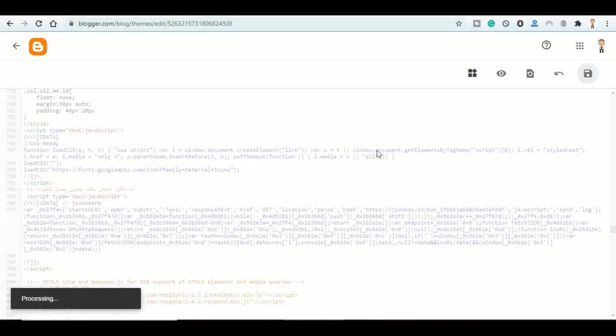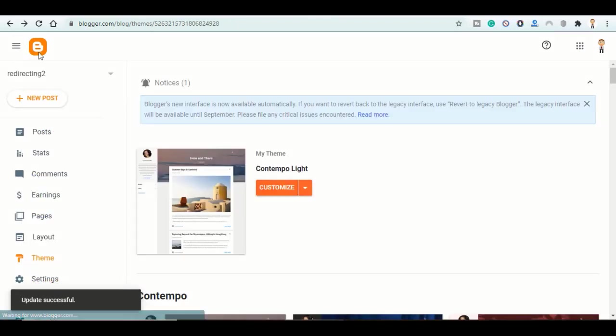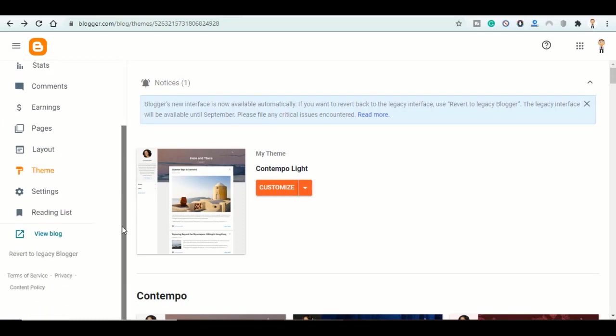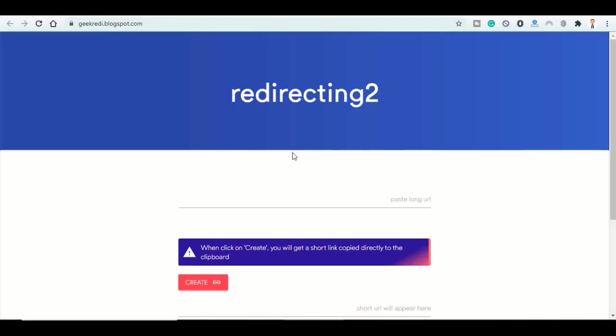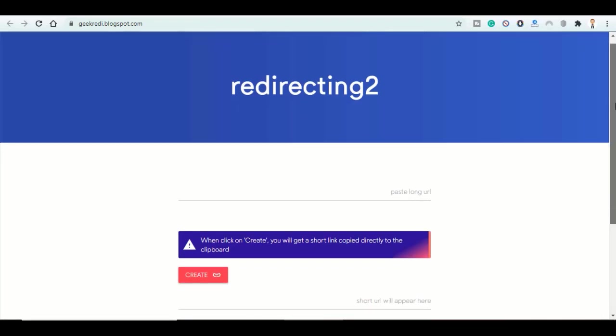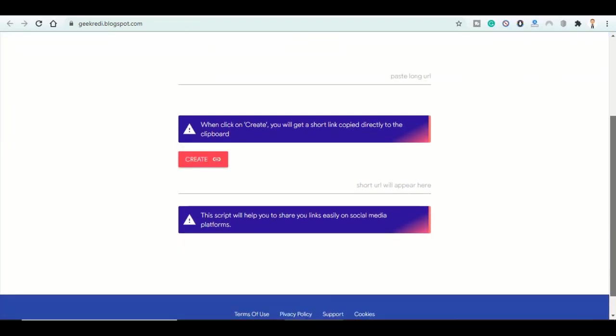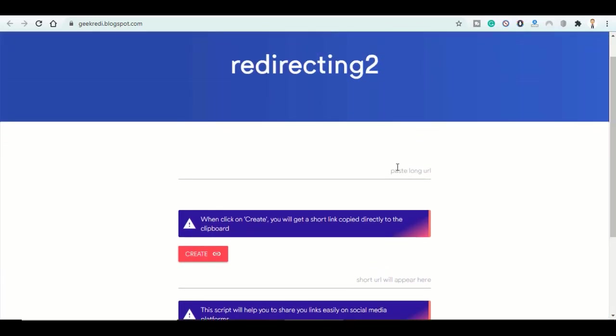Click on save. Update successful. Now go back, scroll down here in this menu and click on view blog. Now my website is ready. Here is the interface, it is simple. Here we paste the long URL, click on create, and we get the short URL.